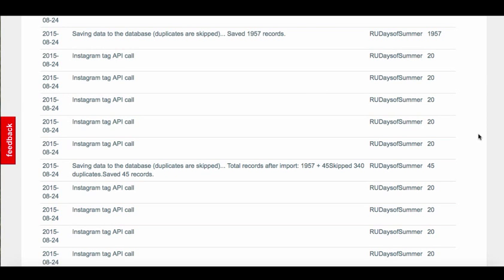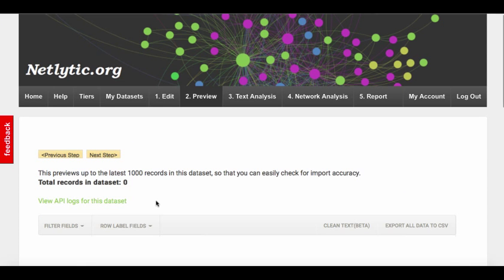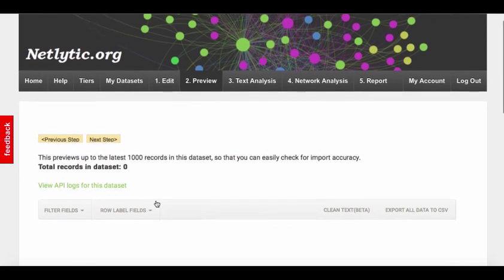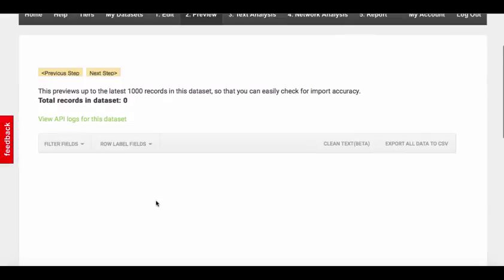The API logs are a great tool for troubleshooting as it will indicate whether an external API actually returned any records and how many. If there was a problem with importing records, the preview page may be blank. To confirm this, download and open the API log page.